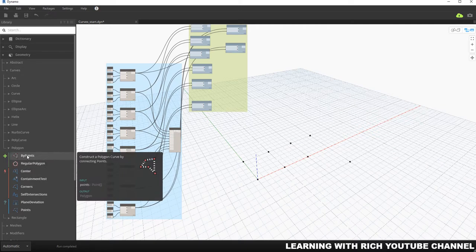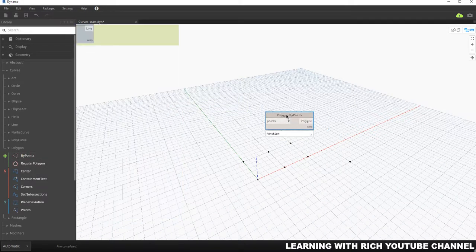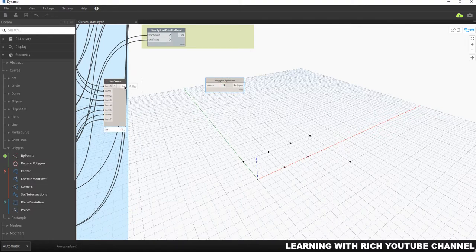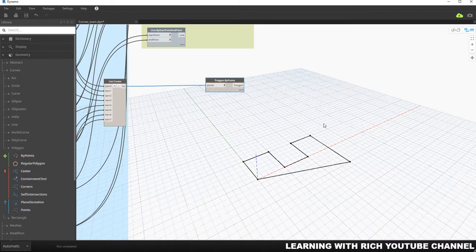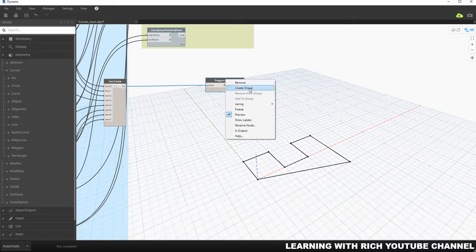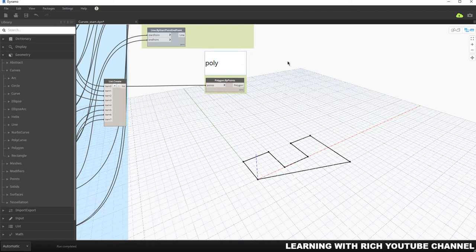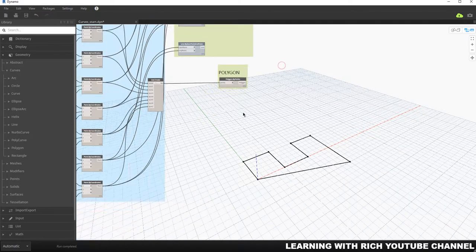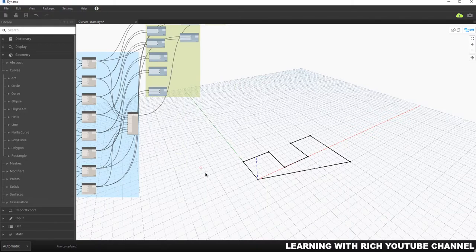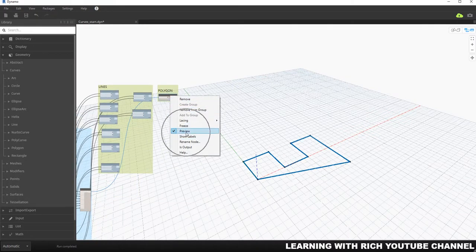Now let me show you how to create curves using Polygon. Under Geometry > Curves, I'll find Polygon by Points. As you can see, it only asks for points — so instead of connecting them one by one, I just click the whole list and connect it. There you go — I just created the curves using Polygon by Points. I'll group these nodes and label them 'Polygon'.